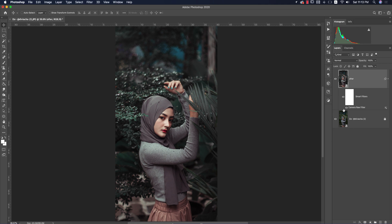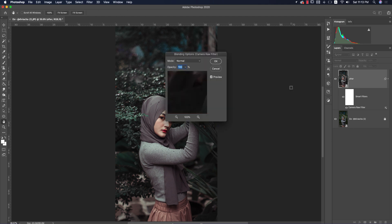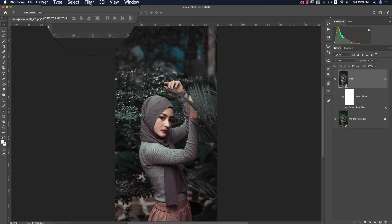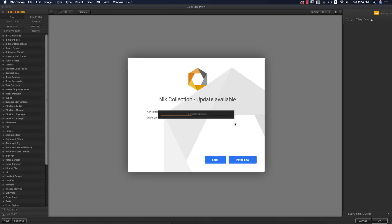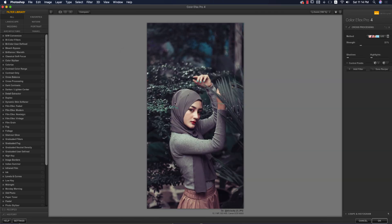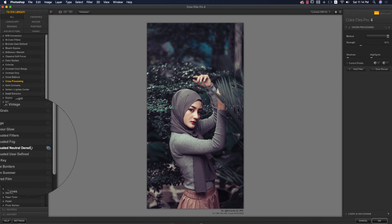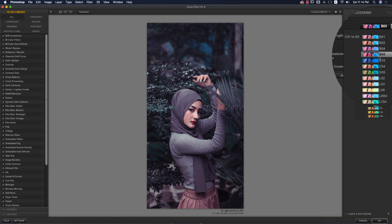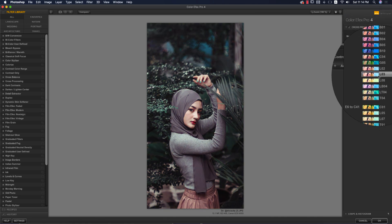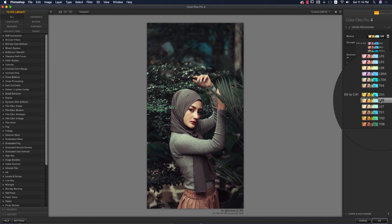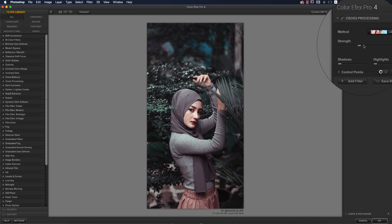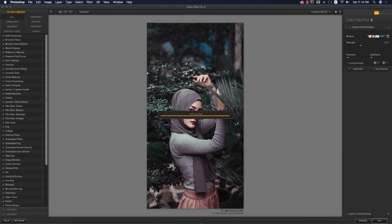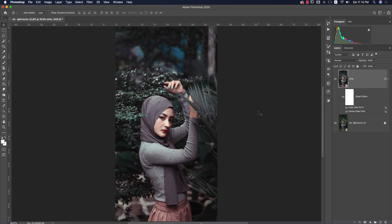In future edits, you can double-click the smart object layer to reopen Camera Raw. Now go to Filter > Nik Collection > Color FX Pro 4, which is another Photoshop plugin — download link is in the description. Press OK and update later. I'm using Cross Processing — there are many methods but I prefer cross processing for this type of photo. Select L03, which works well here, and press OK.